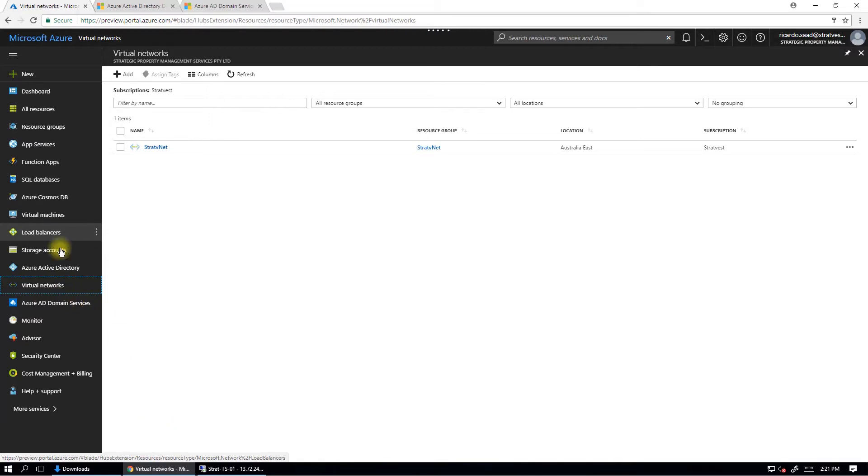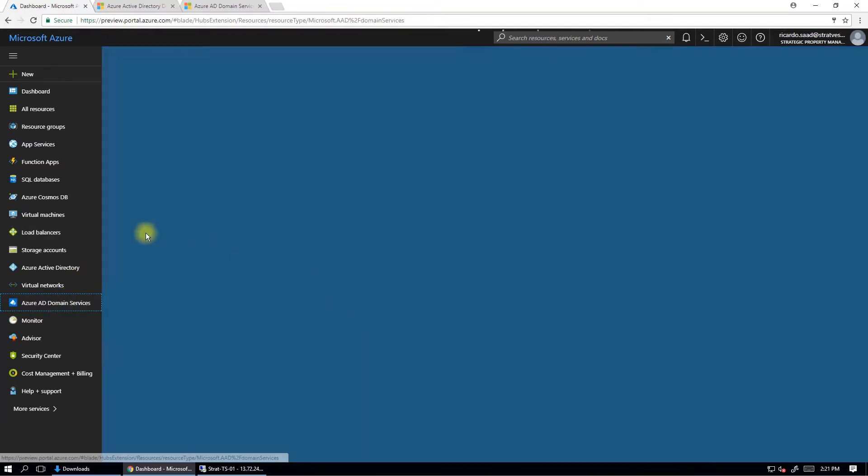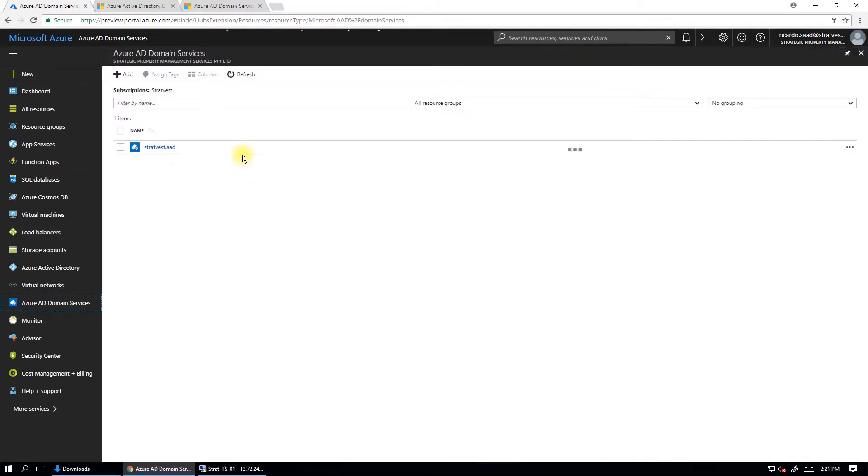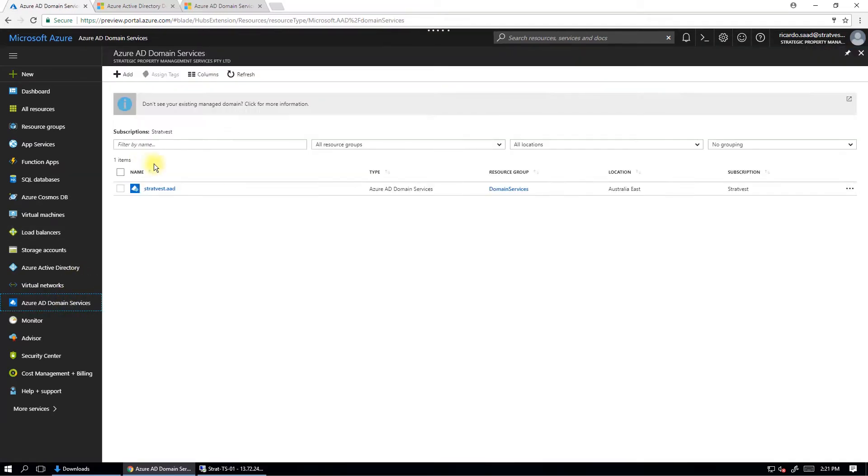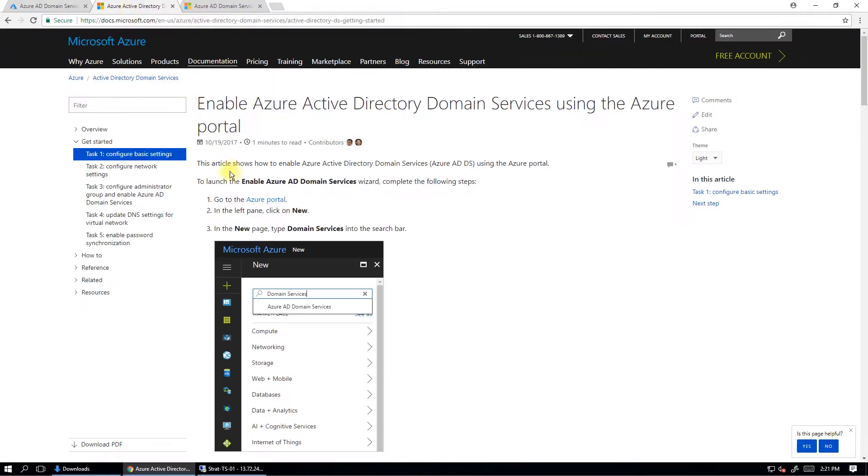Now, I've already set it up. I've got here my virtual network and I've got my domain services here, my managed domain sitting here. So I've already set this up and I'm going to run through the steps in this website here.